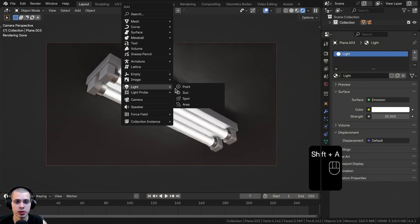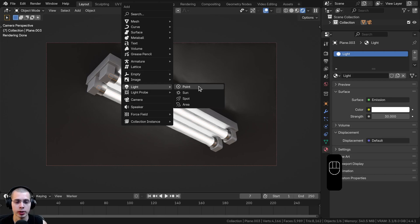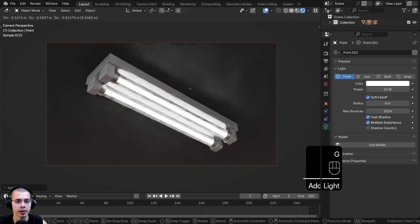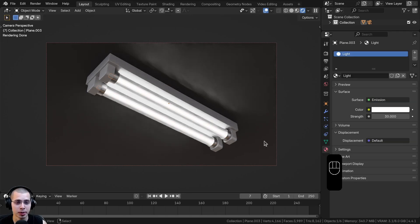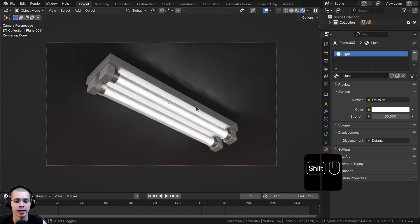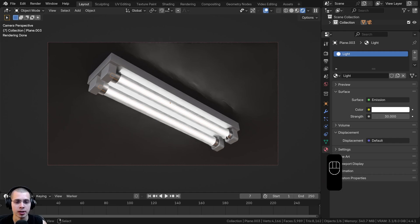or you could also just do this with a regular light, like a point light or another light. So I just modeled this simple fluorescent light bulb as an example, and I'm going to select the light.